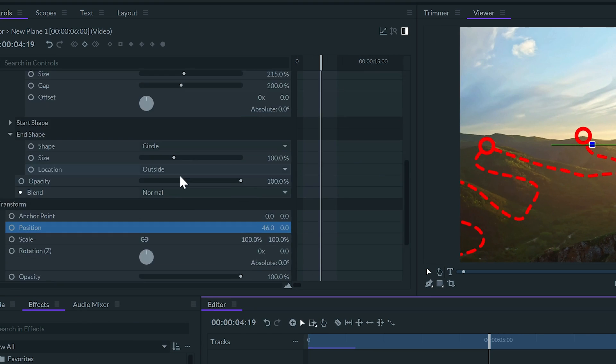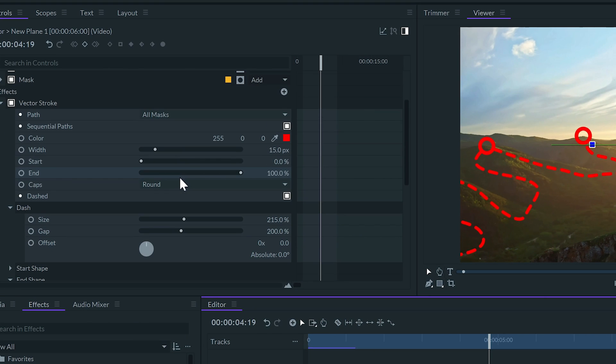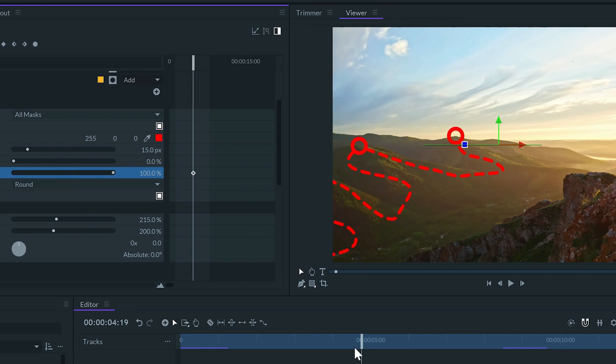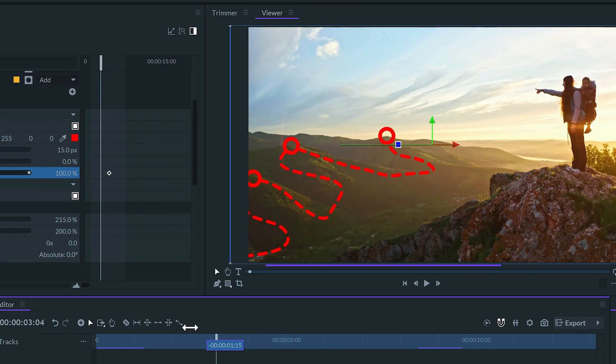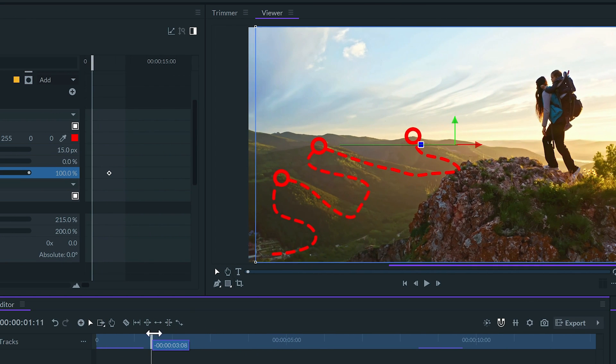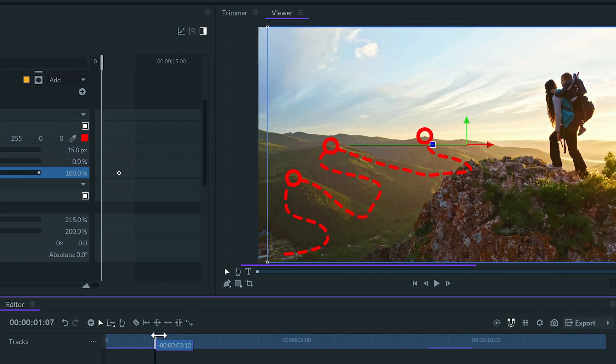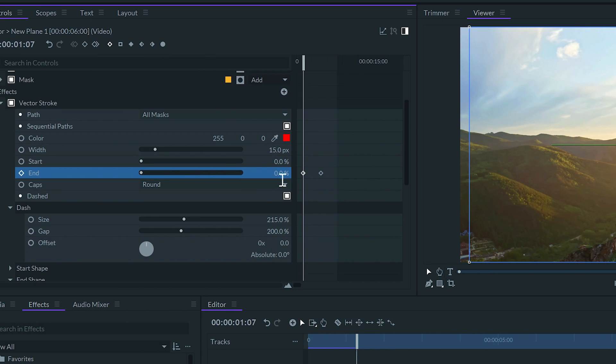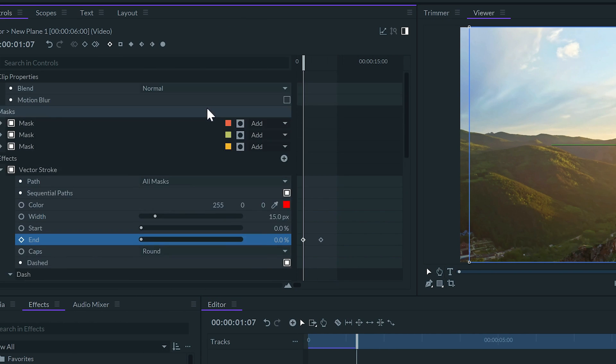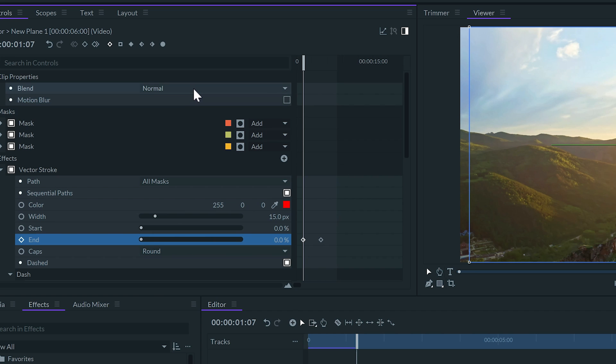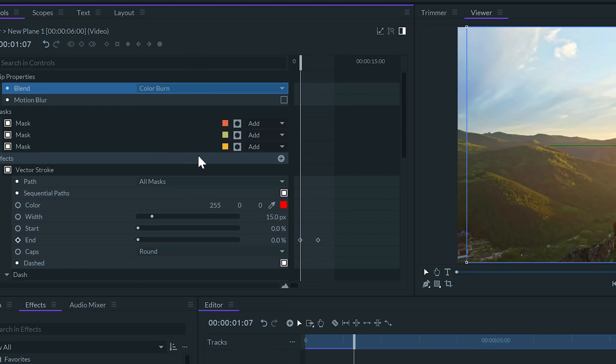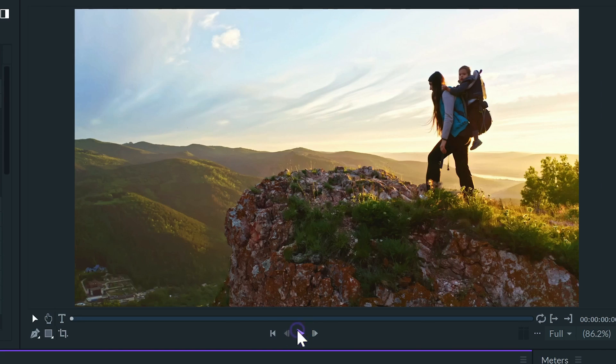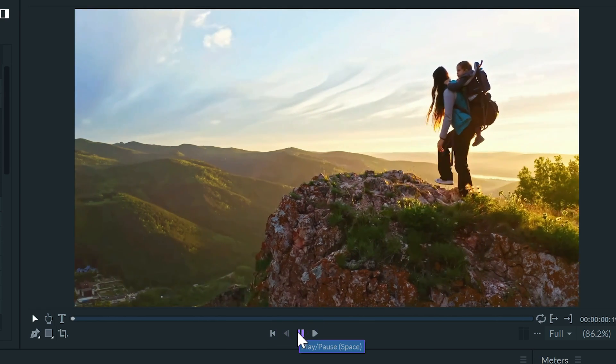Now I'll animate the path. Let's find a frame where I want the path to be complete and set a keyframe to end. Then move the playhead backwards and set the value to 0. To finish I'm going to set the blend of the layer to color burn to make it slightly transparent. Let's see the final result.